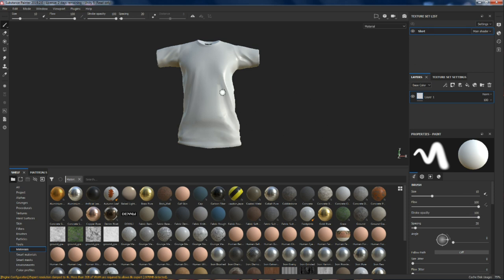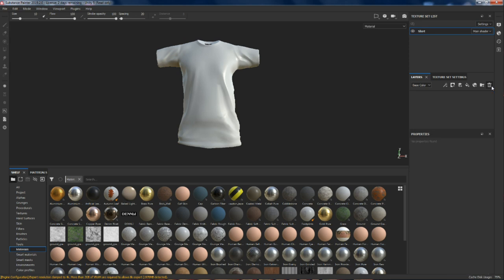I go through a few little steps every time I load a model into Substance. I delete the default layer — I have no good reason to do that. I'm just going to put a layer exactly the same as it back in here, but I always delete it anyway. So you don't have to do that.